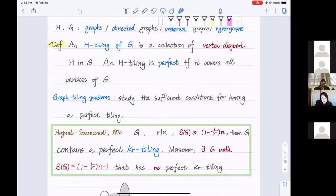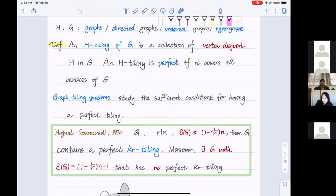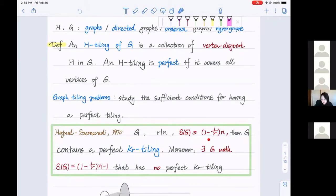A cornerstone result in this area is the Hajnal-Szemerédi theorem from 1970. They proved that for a graph G with minimum degree at least (1 − 1/r)·n, and with the divisibility condition as a necessary condition for a perfect tiling, G contains a perfect K_r tiling, where K_r is the complete graph on r vertices. Moreover, this condition is the best possible because there exists a graph with slightly less minimum degree that has no perfect K_r tiling.